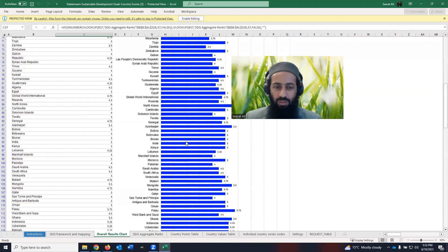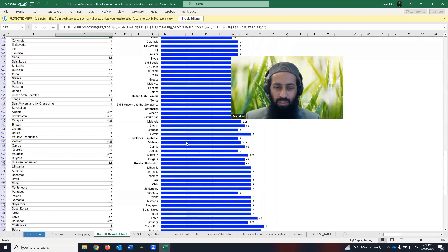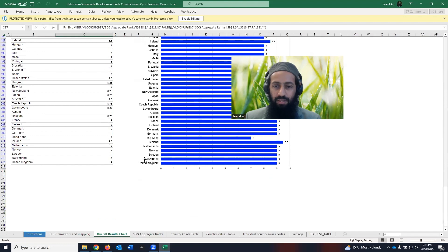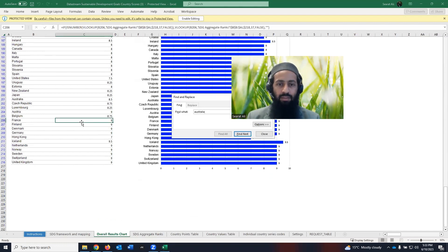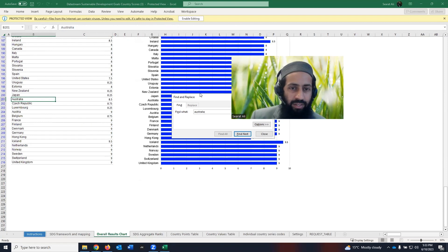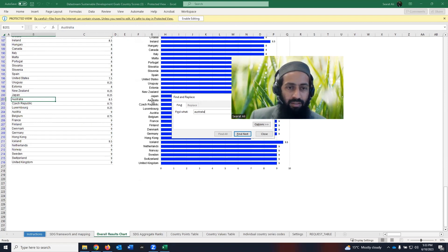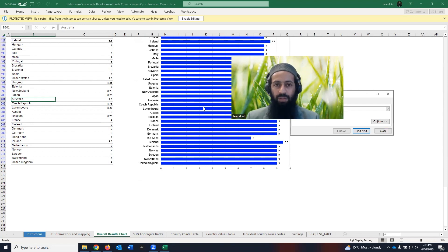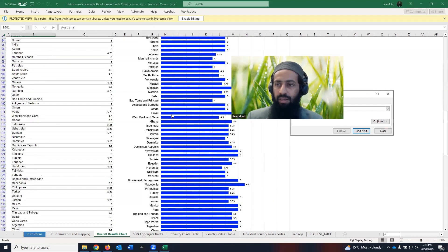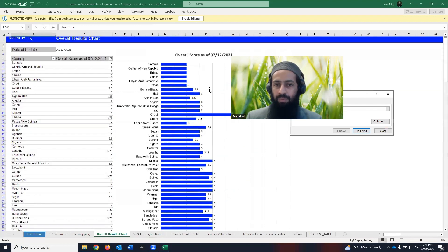The highest score, if I scroll down, is received by United Kingdom. I'm from Australia. So I can search for Australia. Australia is getting a score of 8.5 and stands somewhere here in the top countries based on SDG scoring profile given by Refinitiv in this template.